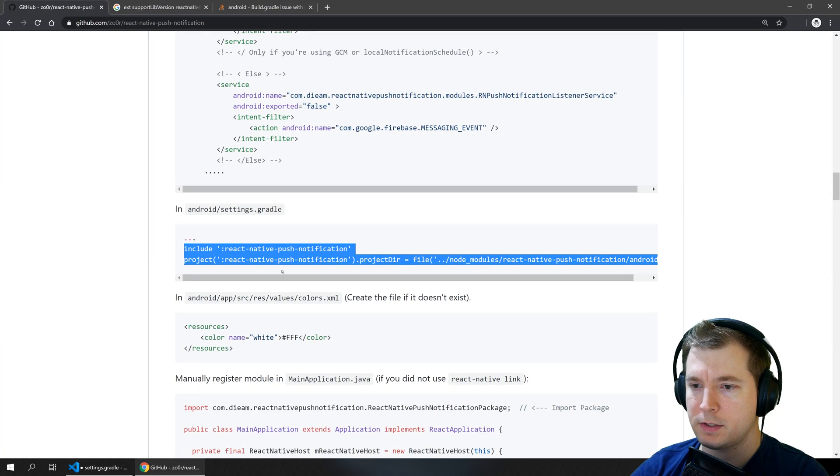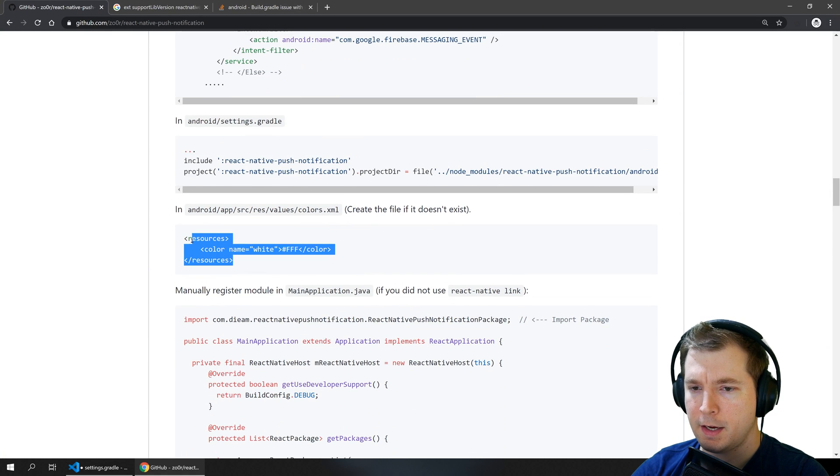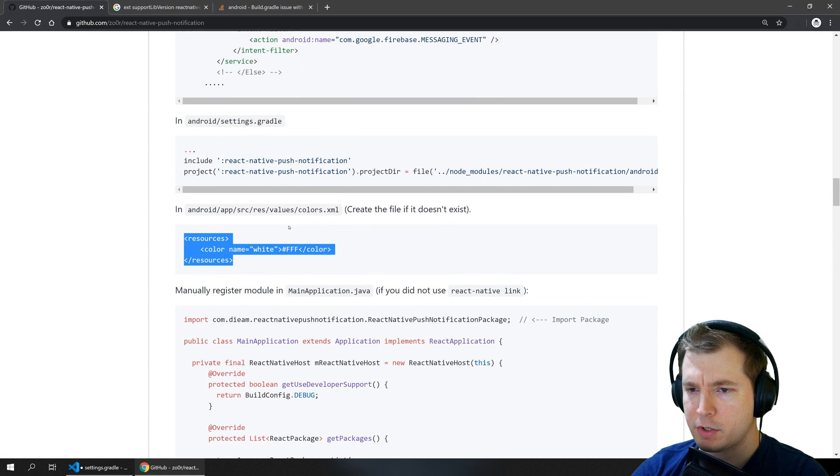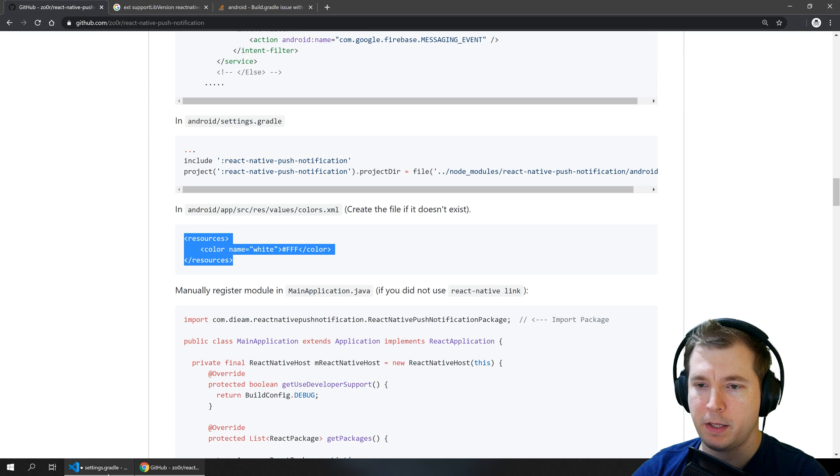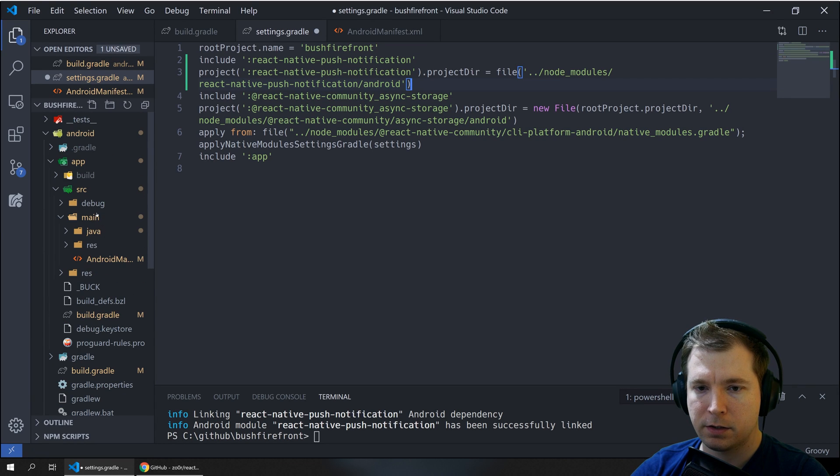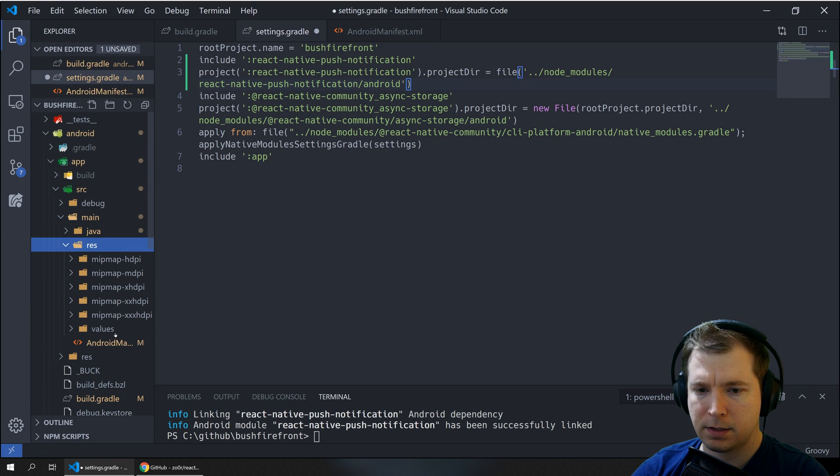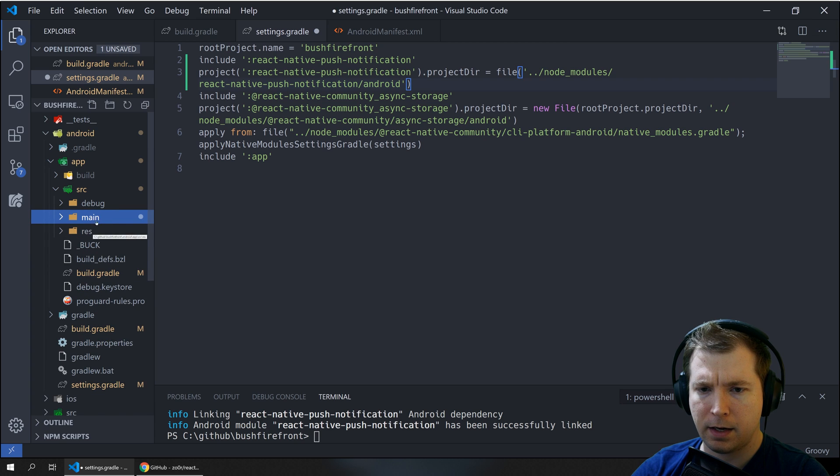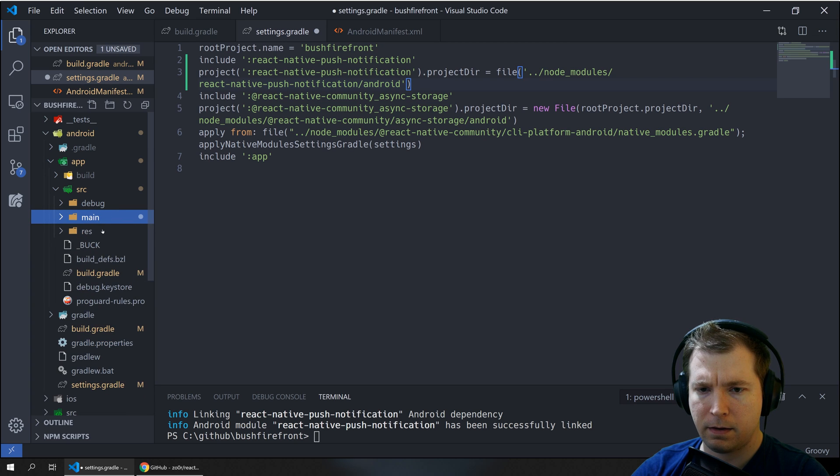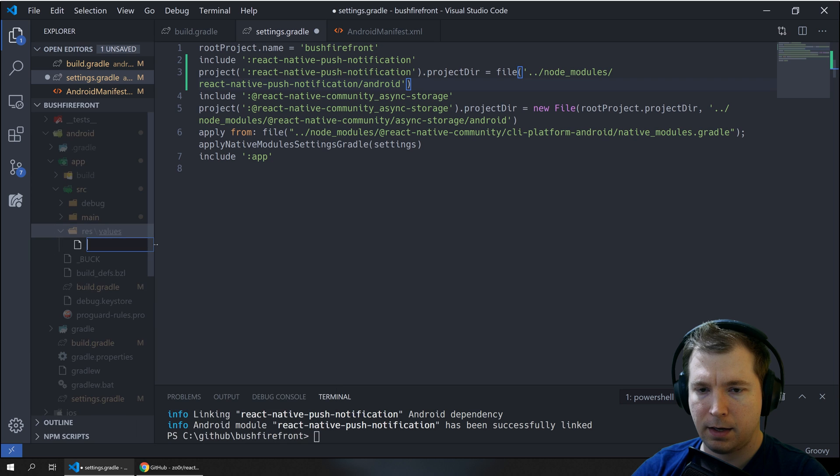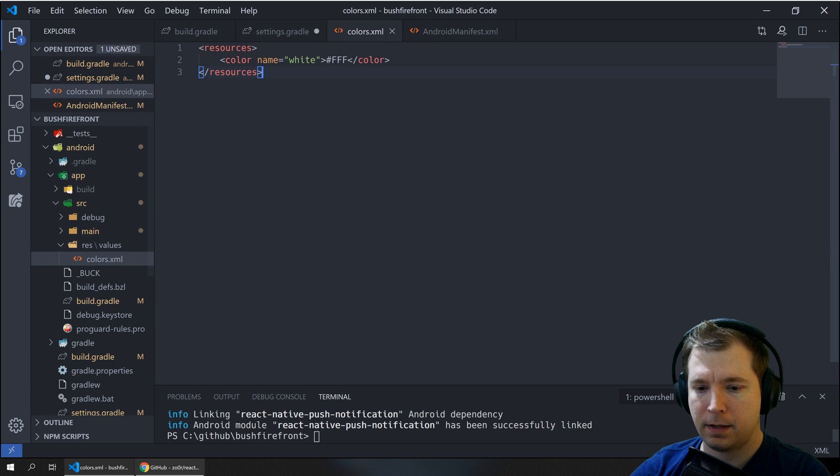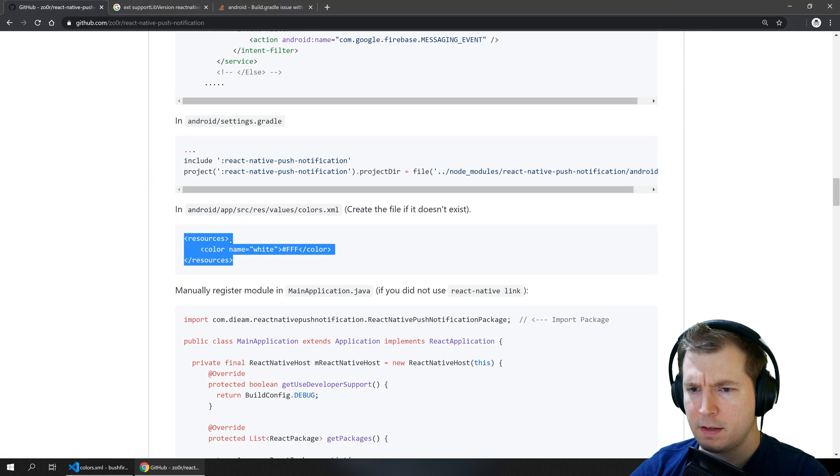So we'll just use the syntax from the doco here and finally we have to create a file called colors.xml under this directory. So let's also do that. So that's under res values and colors.xml and let's put that in.